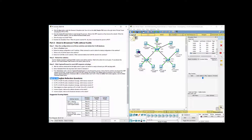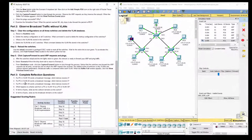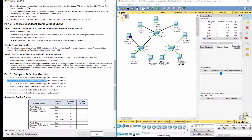Part 3: Complete Reflection Questions. Question 1: If one PC in VLAN 10 sends a broadcast message, all devices on VLAN 10 except itself will receive it. Question 2: If one PC in VLAN 20 sends a broadcast message, all devices on VLAN 20 except itself will receive it.